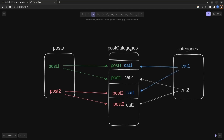Our Join table is Posts Categories. We have a one-to-many relationship between the Posts table and Posts Categories, and also a one-to-many relationship between the Categories table and Posts Categories. Consider Post 1, which has two related records inside Posts Categories. In this way, we can say that Post 1 is related to Category 1 and Category 2, and Post 2 is also related to Category 1 and Category 2.